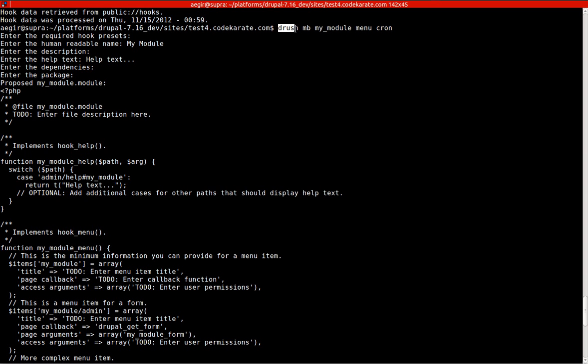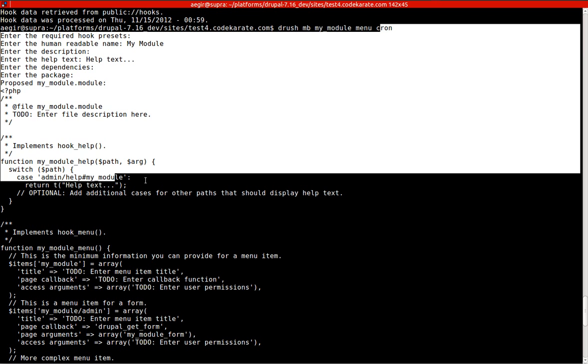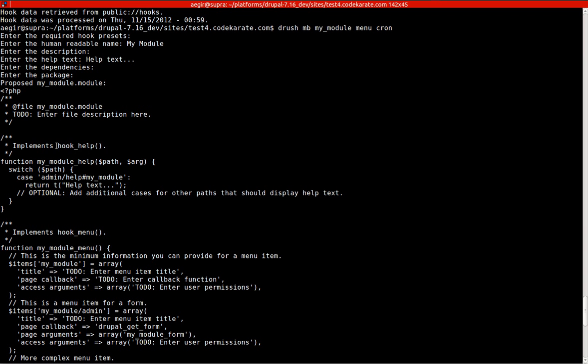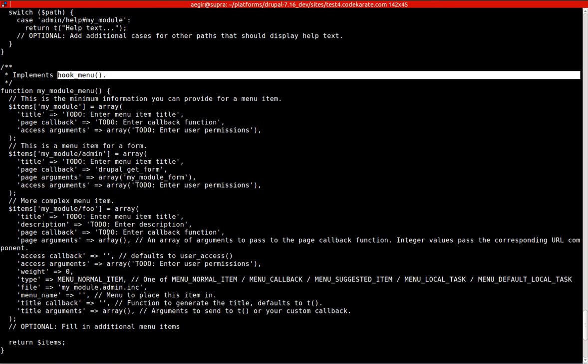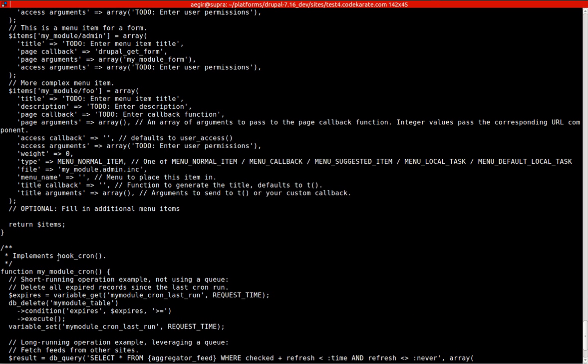Since we didn't tell it to build an info file, it just spits out the code for any hooks we specified. In this case, we did Drush Module Builder, which is mb. We said we want to create my_module and we want to use hook_menu and hook_cron. You can see it also takes in the help text we created. So it implements hook_help, implements hook_menu, and implements hook_cron.